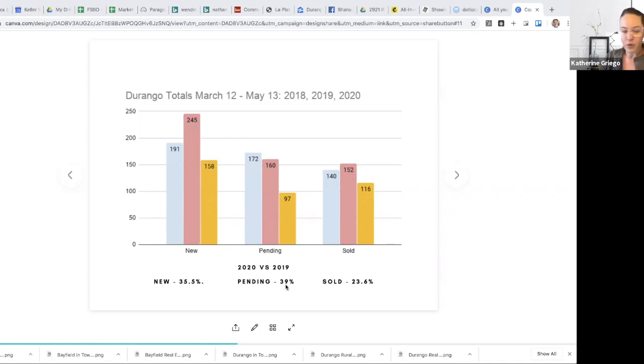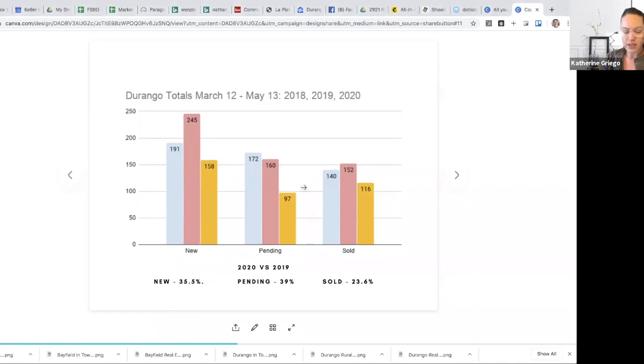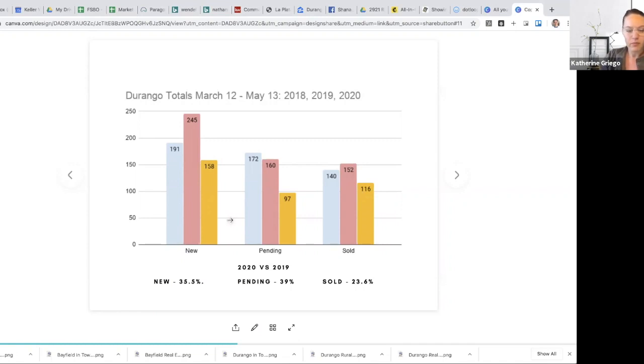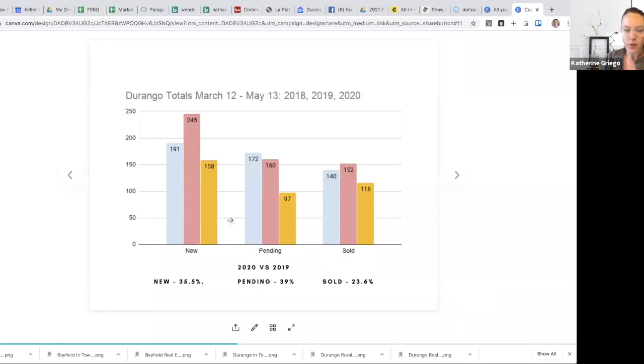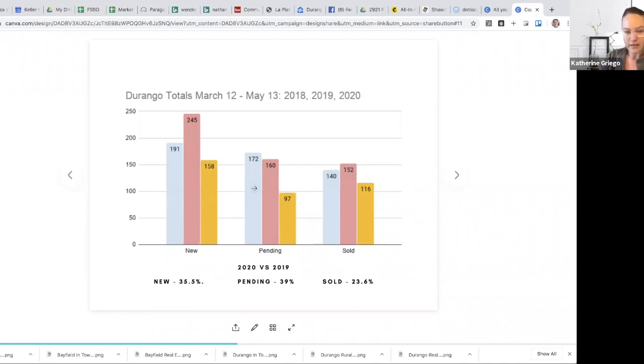Down almost 40% in pending activity for this timeframe relative to the last year. And then we're down 23% for sold activity. Yeah, that's not necessarily very positive and yet that is the reality of what these numbers are showing us in the story that it's telling. We are certainly more in alignment here with 2018, though we are down across the board for this timeframe.